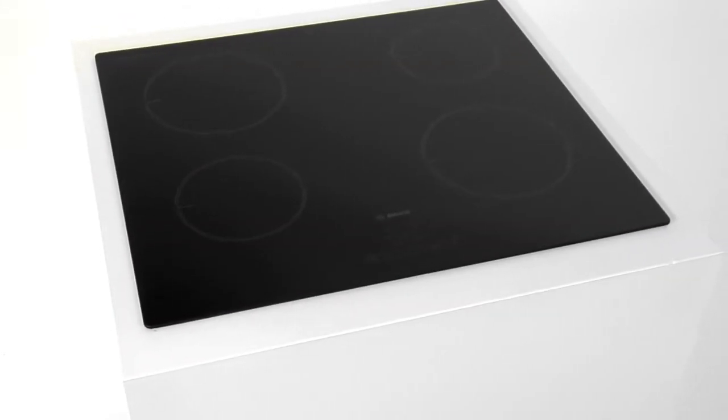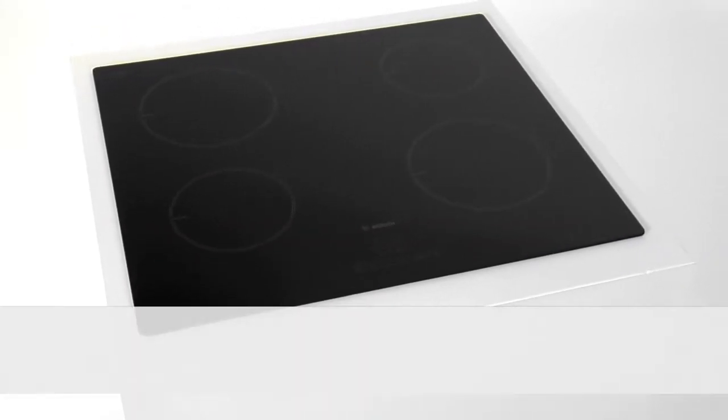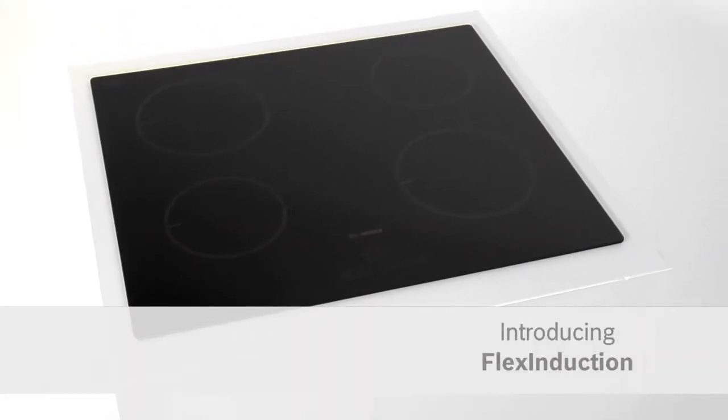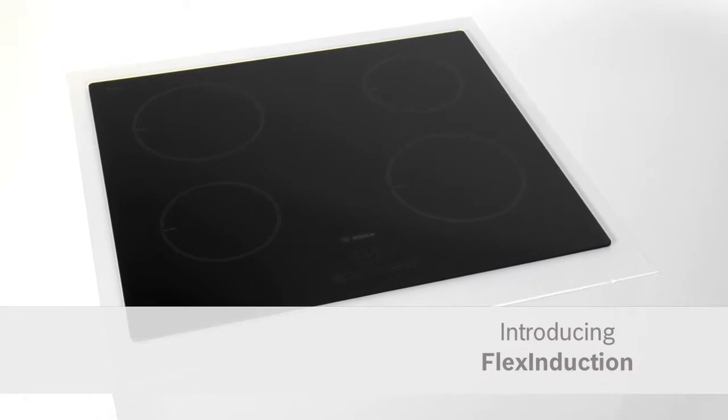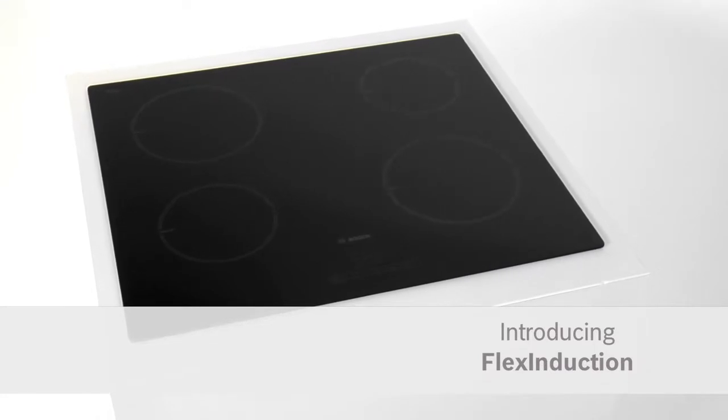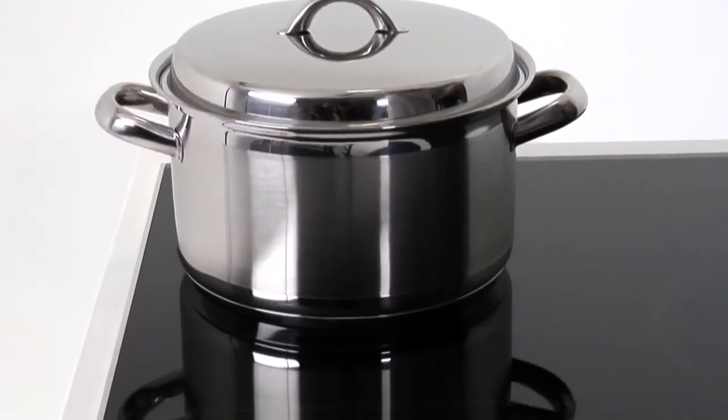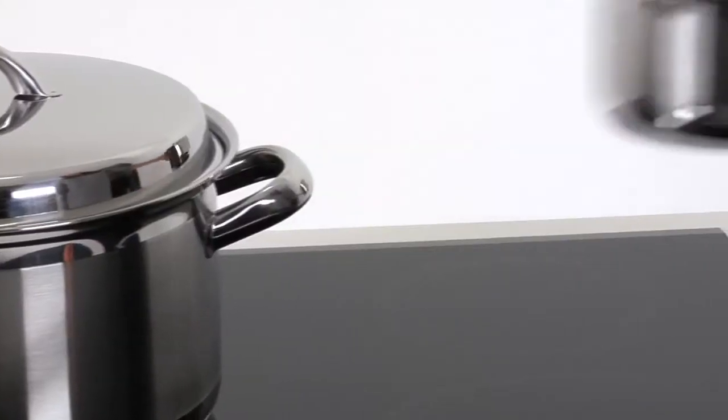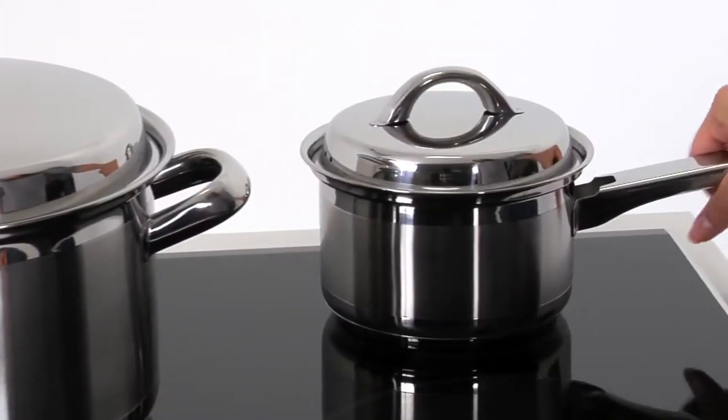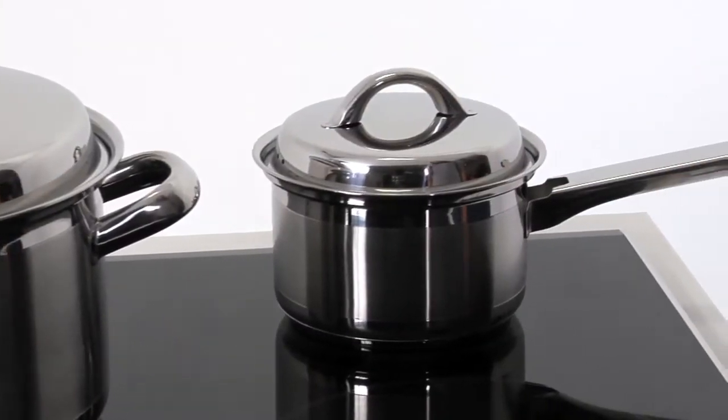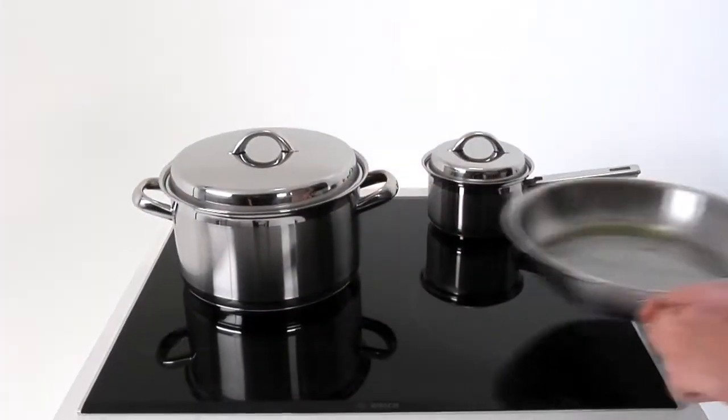Introducing Flex Induction from Bosch. Your pans perfectly heated in every combination. Would you love an induction hob that perfectly heats all of your pans whatever their size or shape?